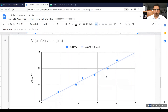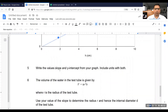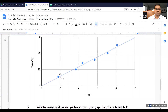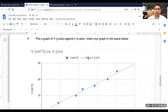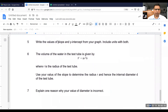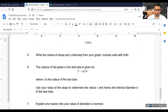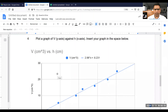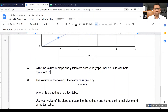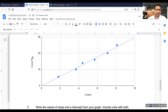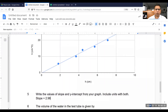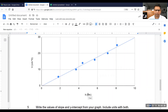Let's write the values of slope and y-intercept from your graph and include units with both. From the equation, slope is equal to 2.98. This is coming right from the graph. The unit on the y-axis is centimeter cubed and the unit on the x-axis is centimeter. The unit of slope is always the unit on the y-axis divided by the unit on the x-axis, so this would be centimeter cubed divided by centimeter.